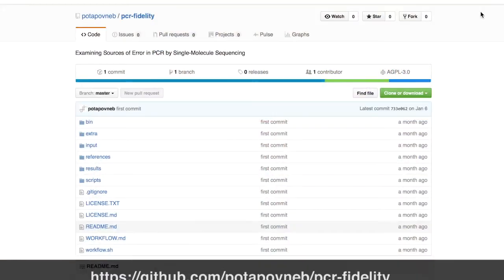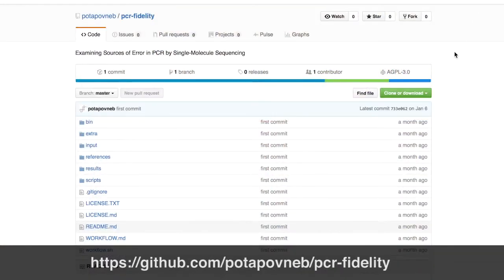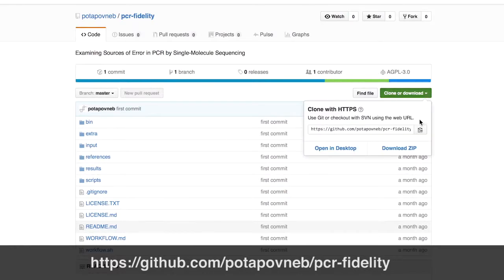One of the challenges that we faced was to try to derive as much accuracy as possible from our PacBio sequencing data. So we developed custom software tools to try to achieve this, and we've made these publicly available for the research community.